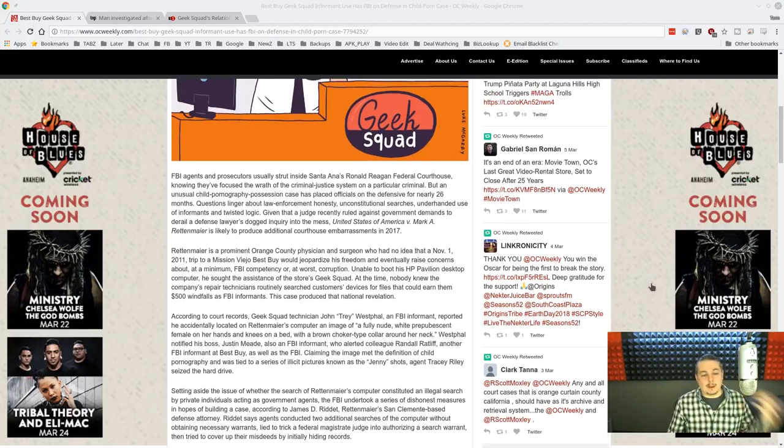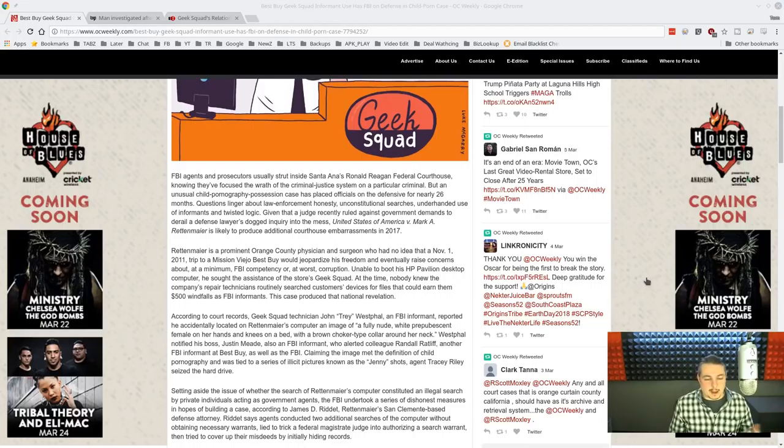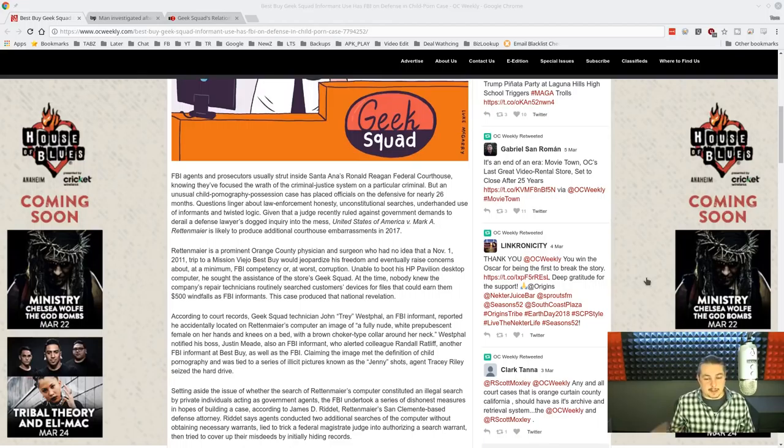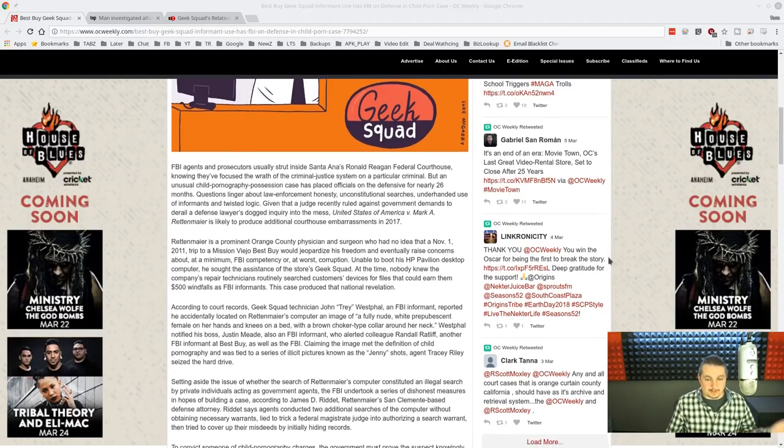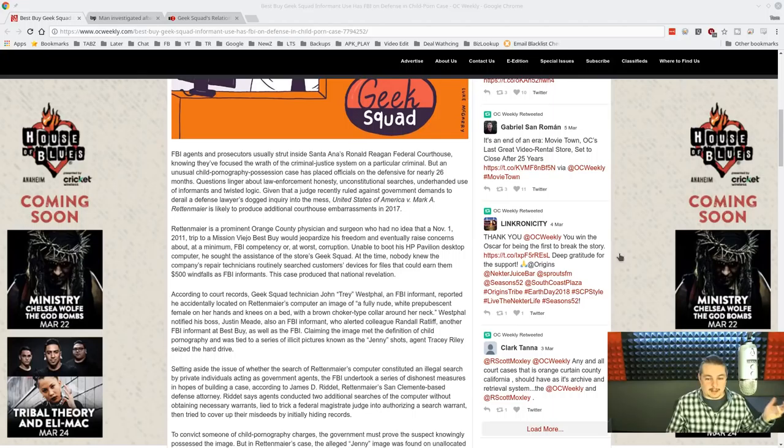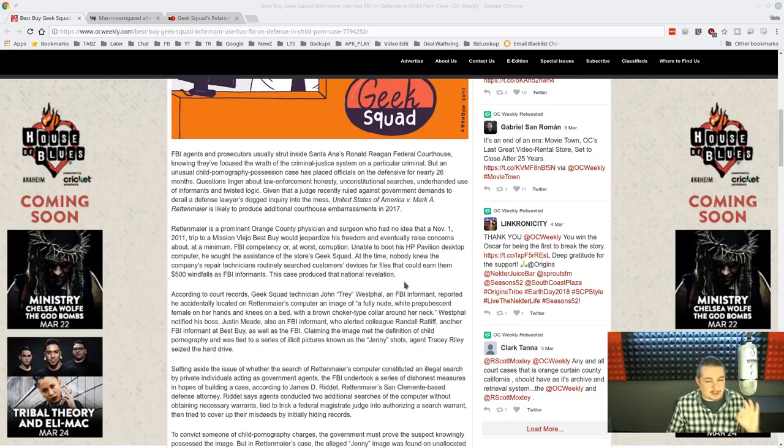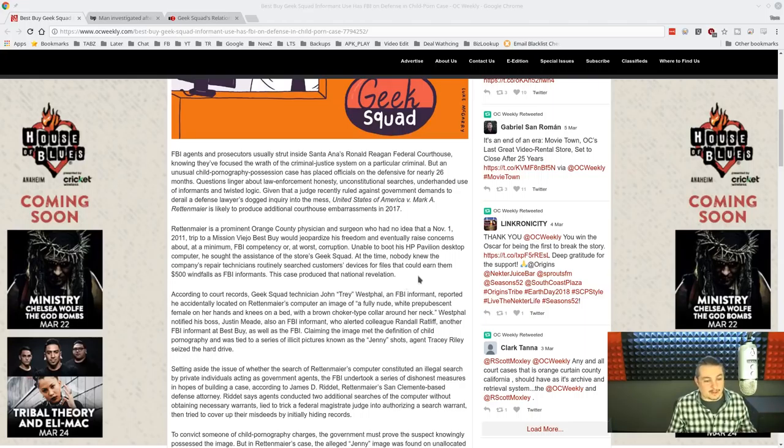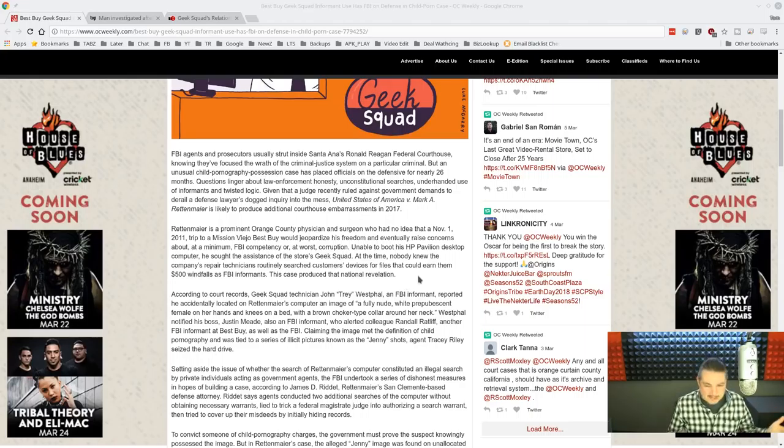So let's start with a guy brings his computer in in 2011 to the Geek Squad because it won't boot. So he drops it off there and sought assistance. At the time, nobody knew the company's repair technicians routinely search customers' devices for files that could earn them $500 windfalls as FBI informants.